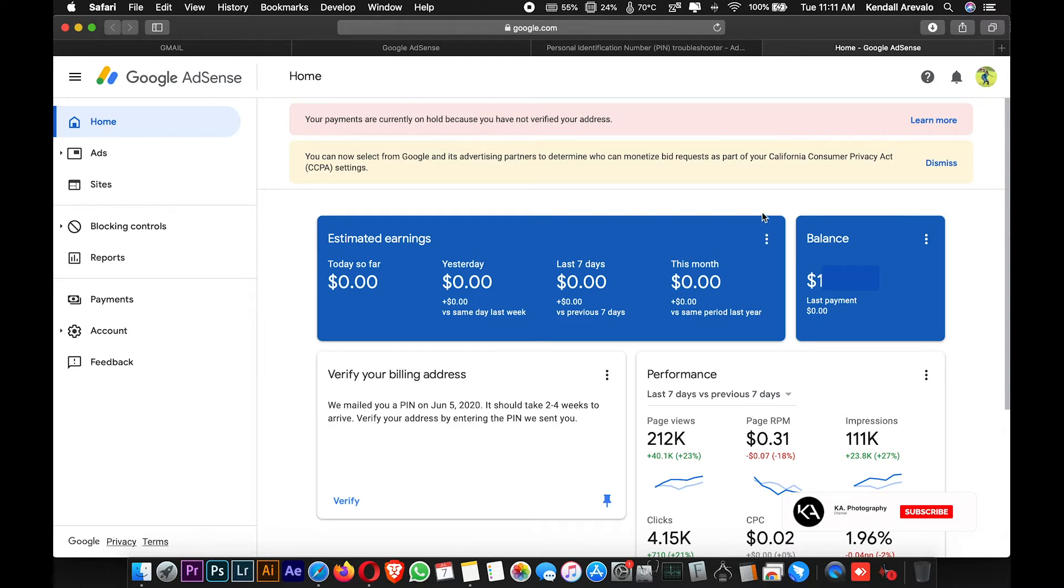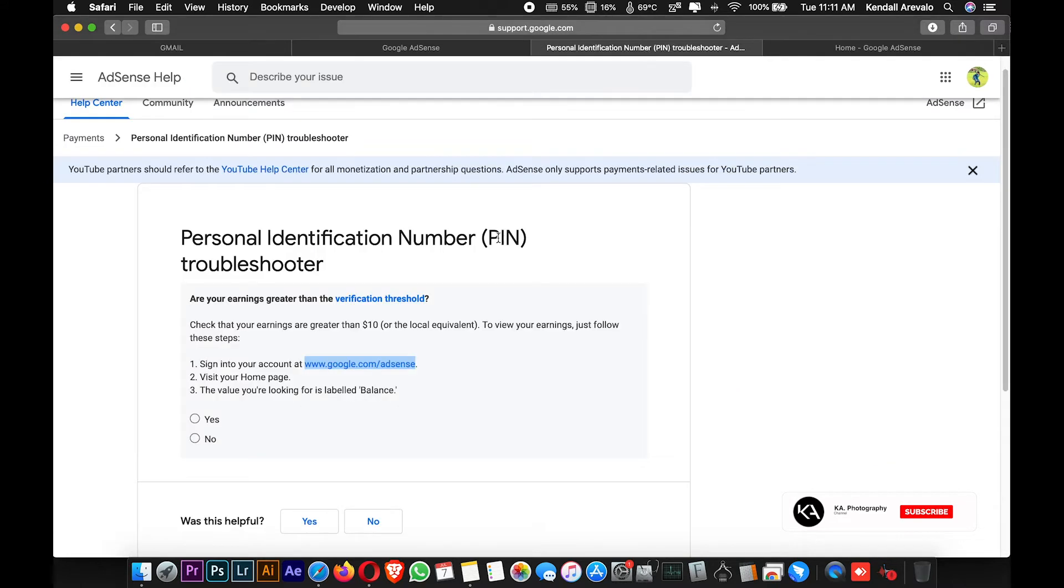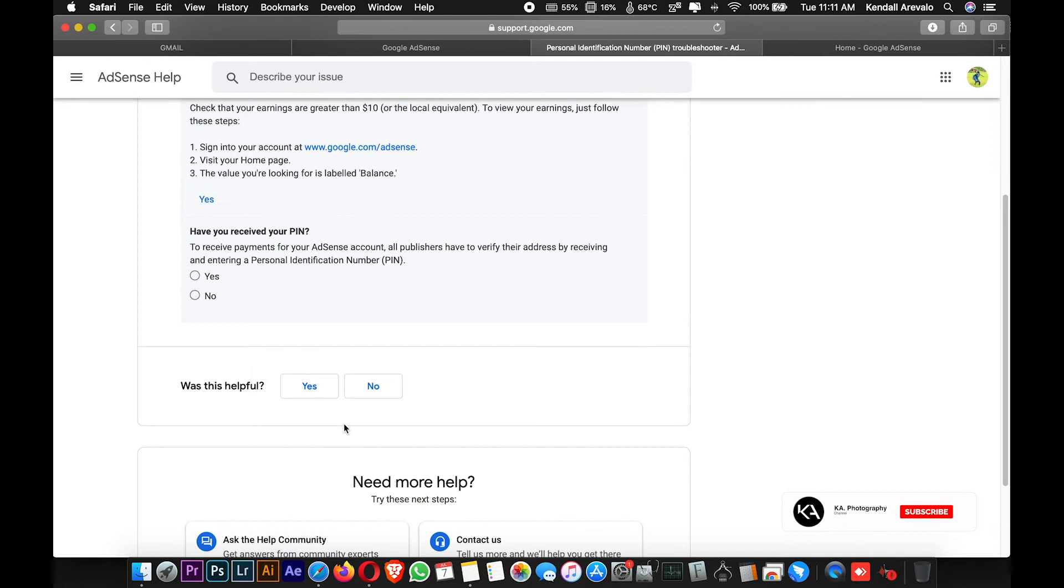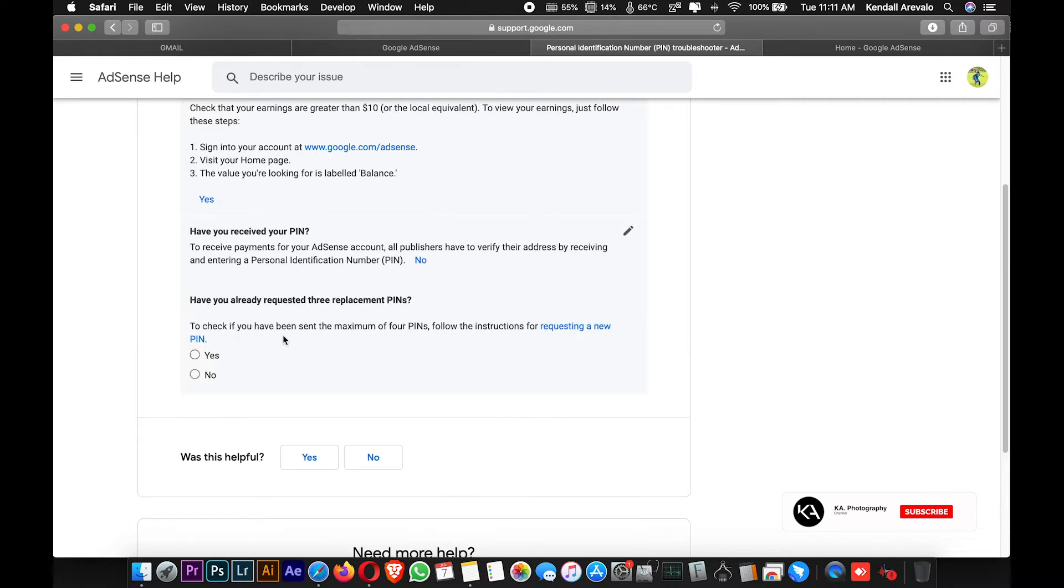After that, let's proceed back to the troubleshooter. The question here is, are your earnings greater than the verification threshold? If yes, just click yes. Another question will appear in the bottom part: Have you received your PIN? Of course not, so we'll choose no.